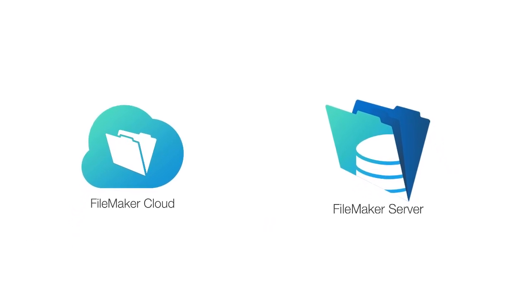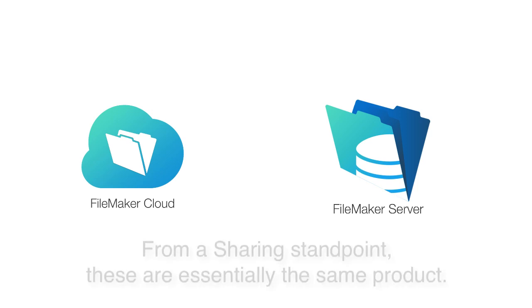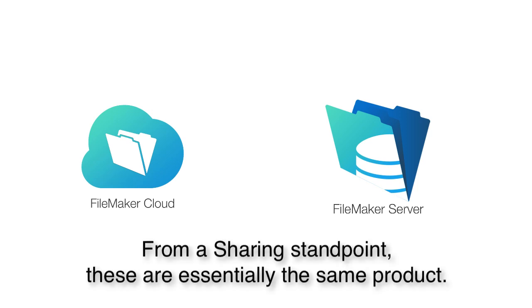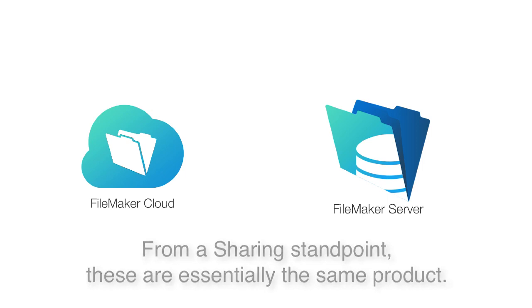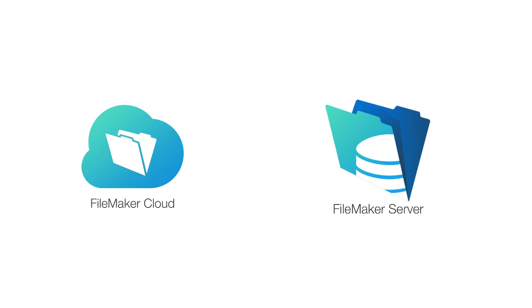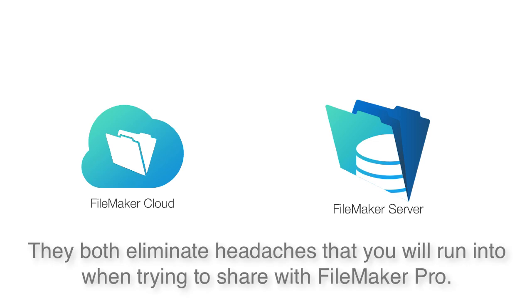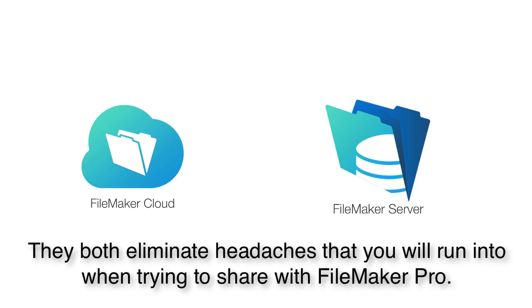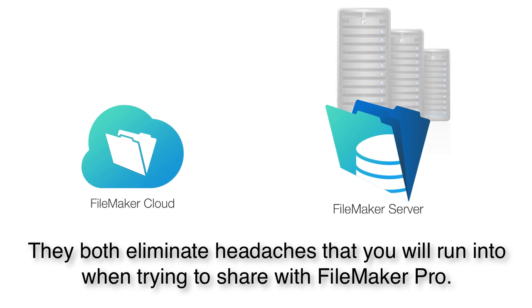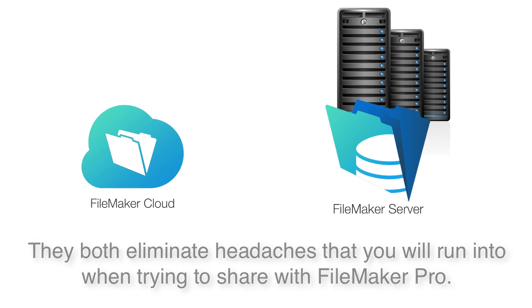Now from the standpoint of this conversation at a very basic level, FileMaker Server and FileMaker Cloud are essentially the same product. They do the same thing and they behave generally in the same manner. FileMaker Server and FileMaker Cloud eliminate the headaches and hassles that you're going to run into trying to share your database with FileMaker Pro.